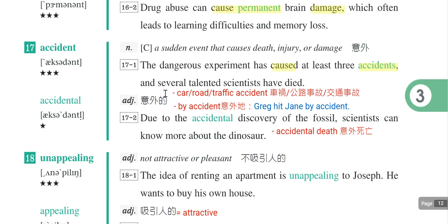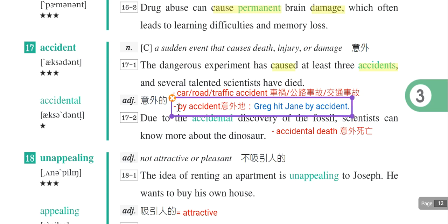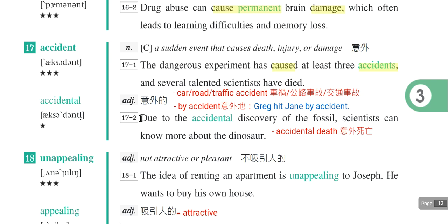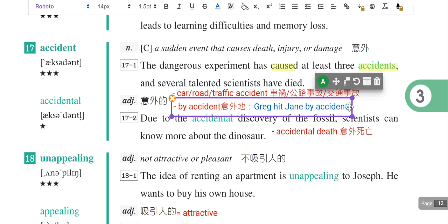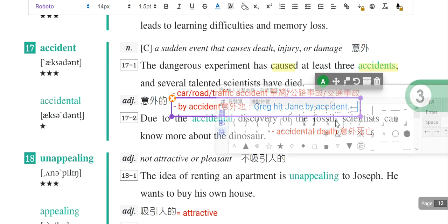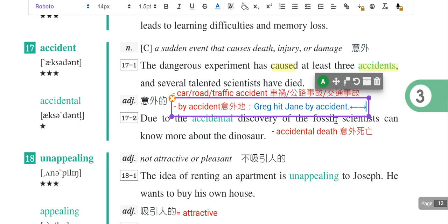还要补充一个重要片语：by accident，是意外的、不小心的。例如：He jammed it by accident，不小心撞到它。它的相反词片语是on purpose，表示故意的，故意撞到它就是on purpose。